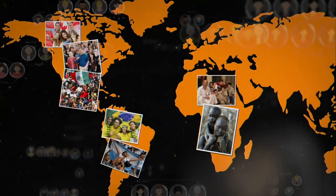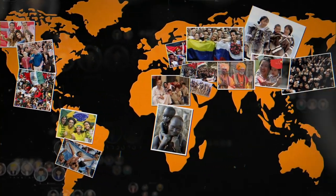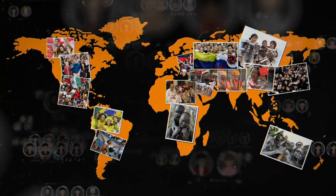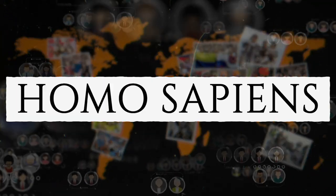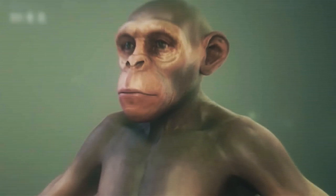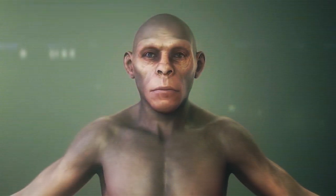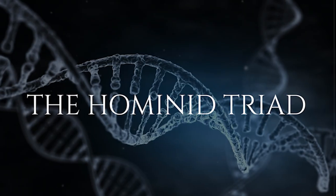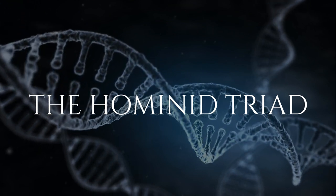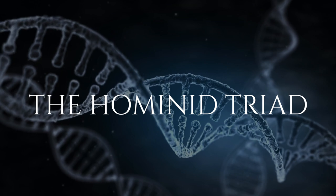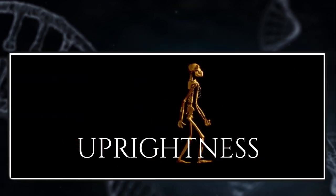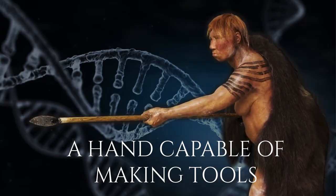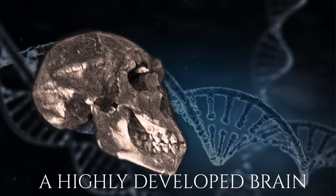Presently, all humans, including Eskimos and Australian Aborigines, belong to the same biological species, Homo sapiens. There's a question about where the distinction between ape and man lies. To answer this question, we can consider three distinguishing characteristics known as the hominid triad. These characteristics include uprightness, a hand capable of making tools, and a highly developed brain.